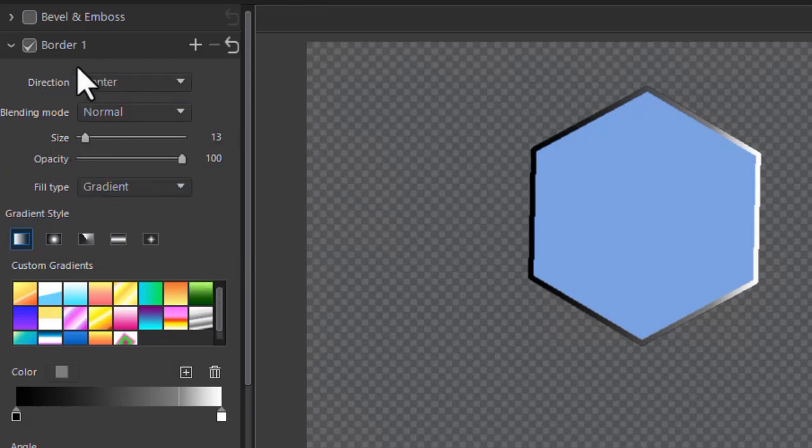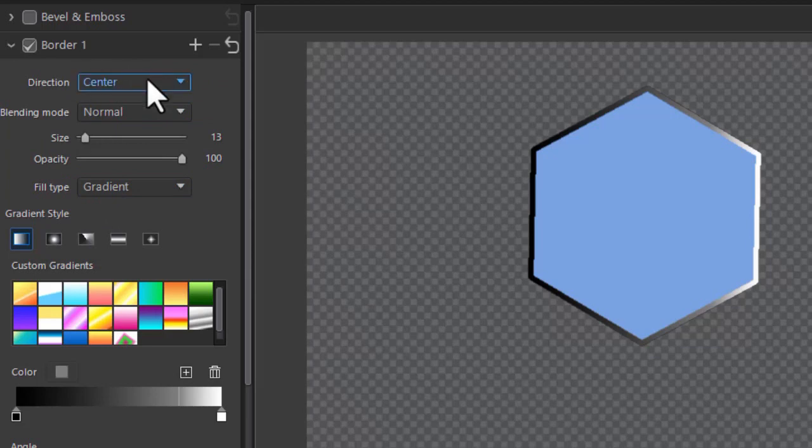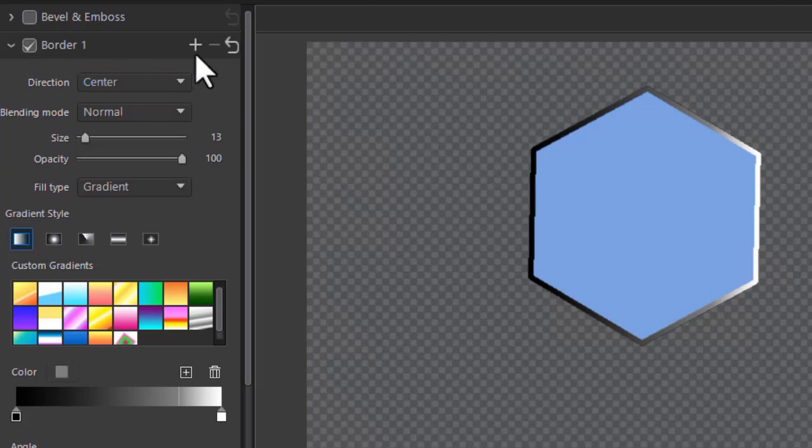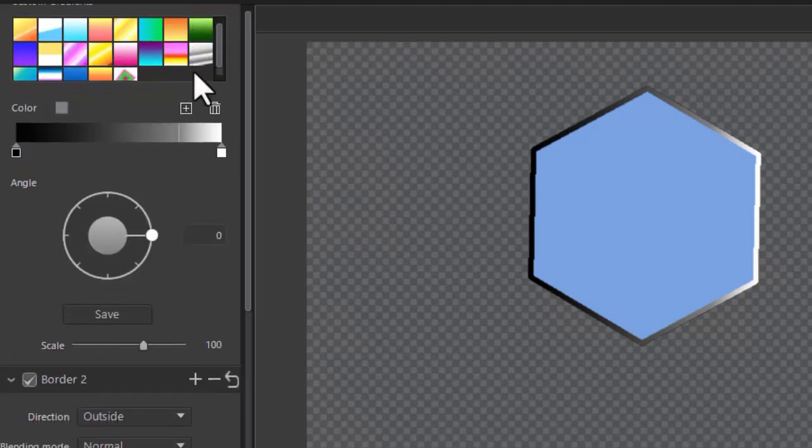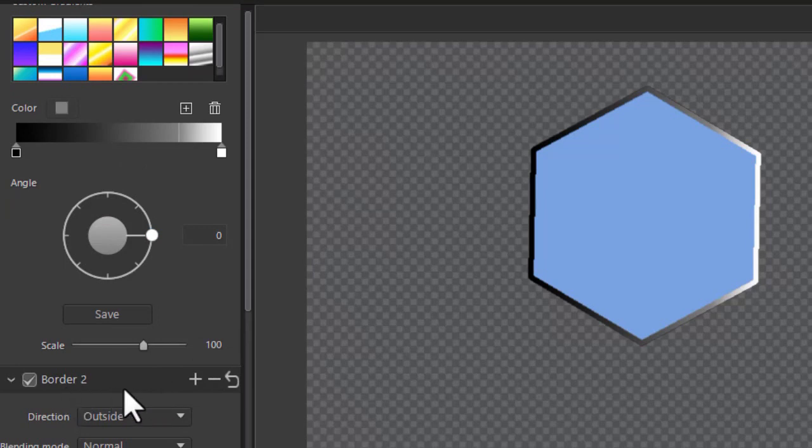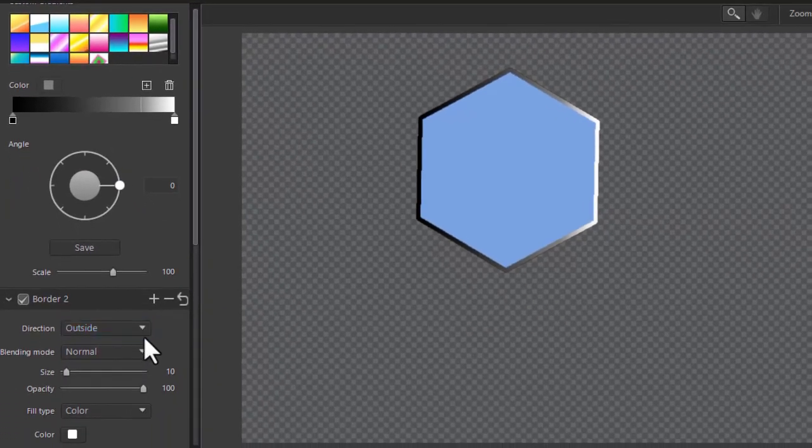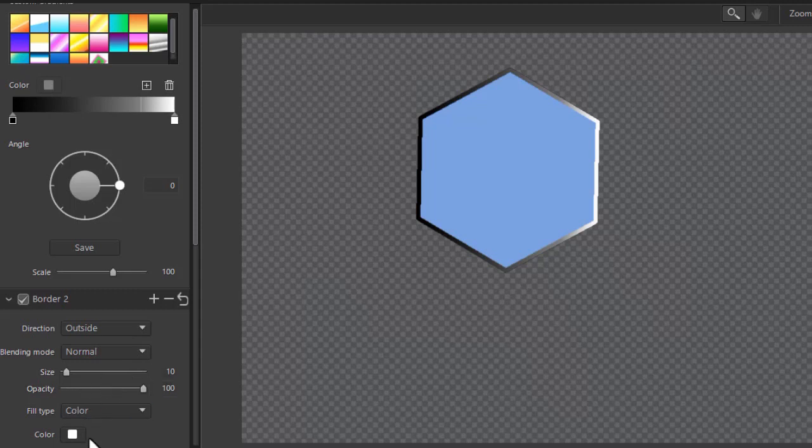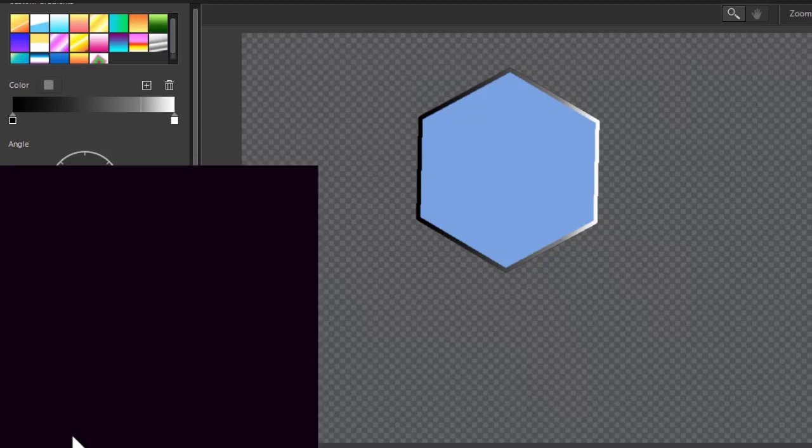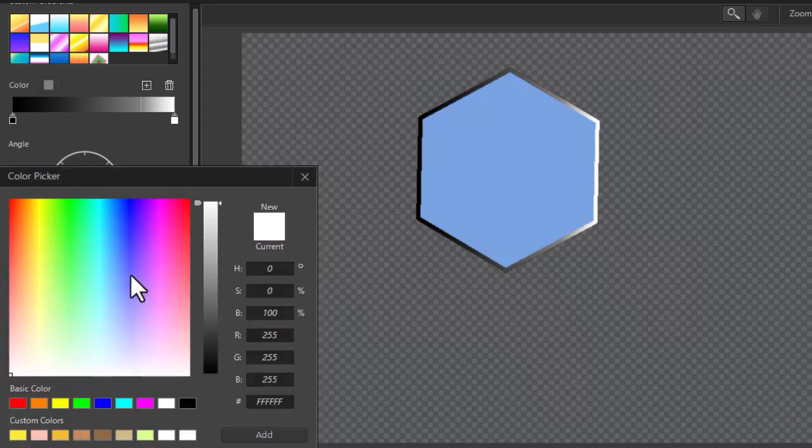Notice it says border one. Why is that significant? Because you can have multiple borders. Now right now I have a center border for border one. I'm going to click a plus. And now I have a border two. And the default is outside. So let's add another border. Let's change the color of this.